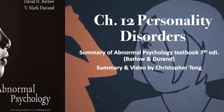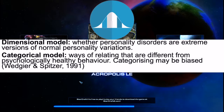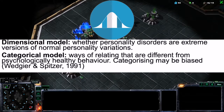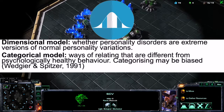Personality disorders are persistent patterns of emotions, cognitions, and behaviors that result in enduring emotional distress, which causes difficulties in work and relationships. The dimensional model is about whether personality disorders are extreme versions of normal personality variations.